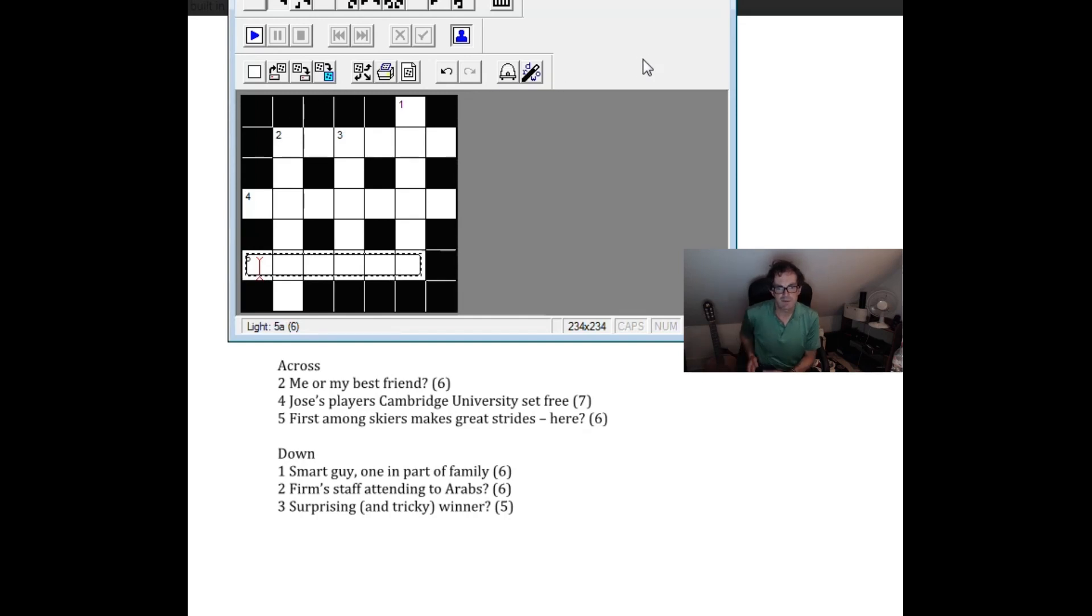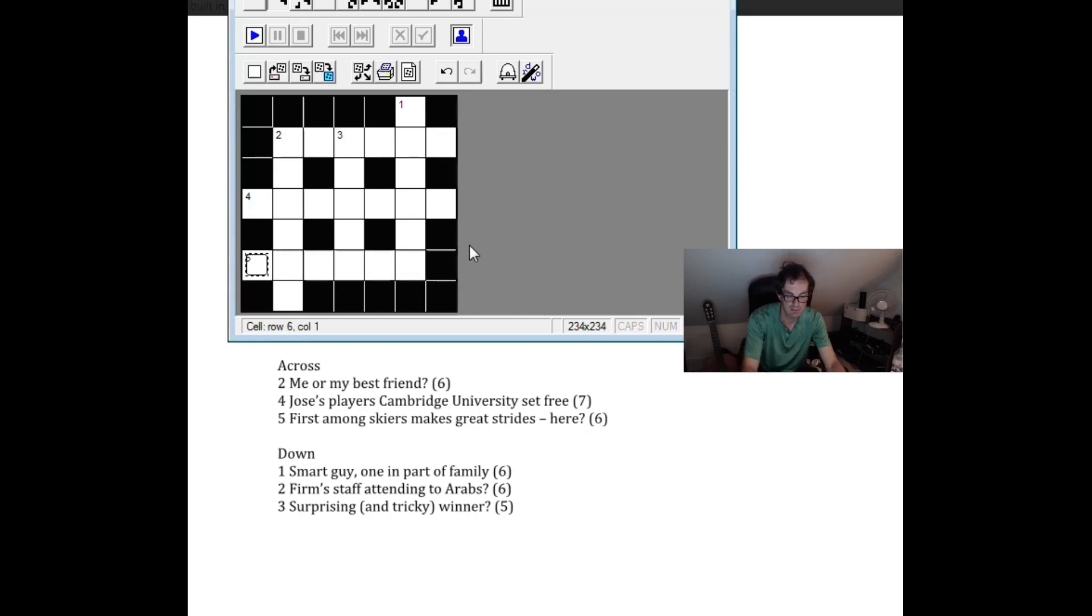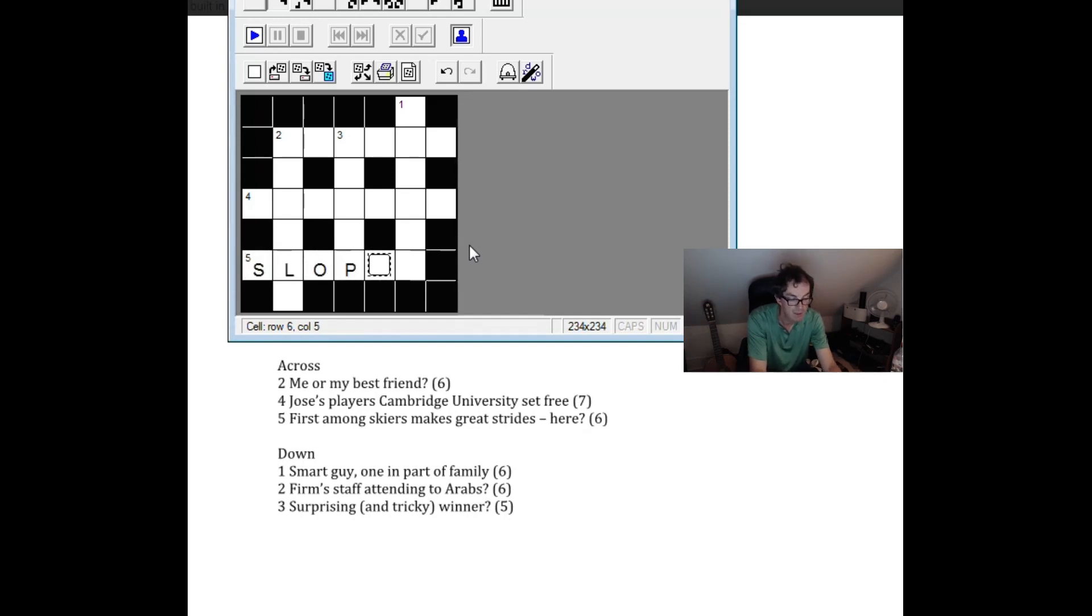I want to put Man U or something at the start of that but not really ringing any bells. Five across. First among skiers. That must be an S. Makes great strides here. Lopes. So slopes. That's surprising. There's no Trump reference that I'm aware of there but I think that is the answer.